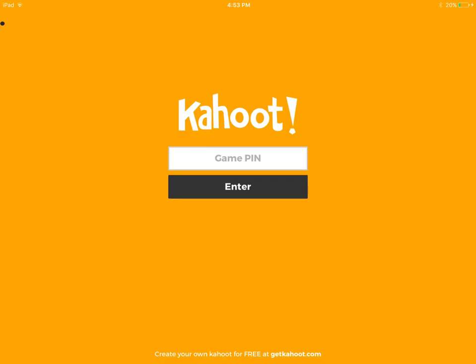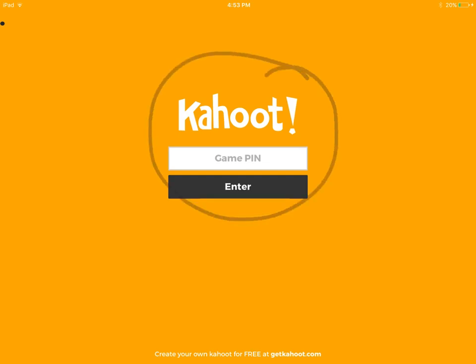Once you open the app you'll come to a screen that looks a lot like this. This will normally be where your students will enter in their information or game pin, but today you'll be creating your own Kahoot, so you'll need to go down to the website that says getkahoot.com.